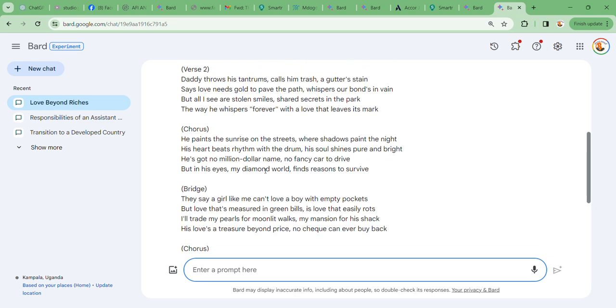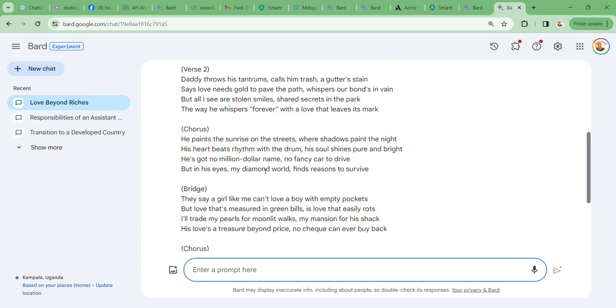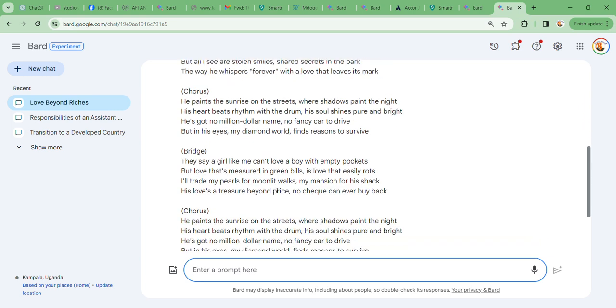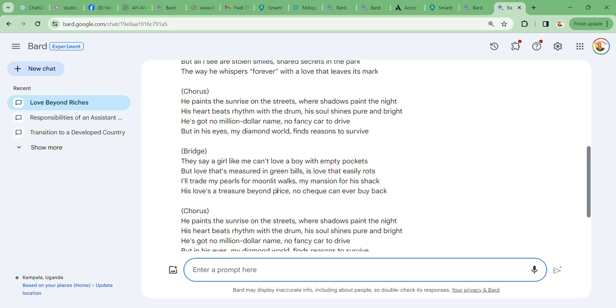Let's go to chorus two: He paints the sunrise on the street where shadows paint the night. His heart beats rhythm with the drum, his soul shines pure and bright. He's got no million dollar name, no fancy car to drive, but in his eyes my diamond world finds reasons to survive.